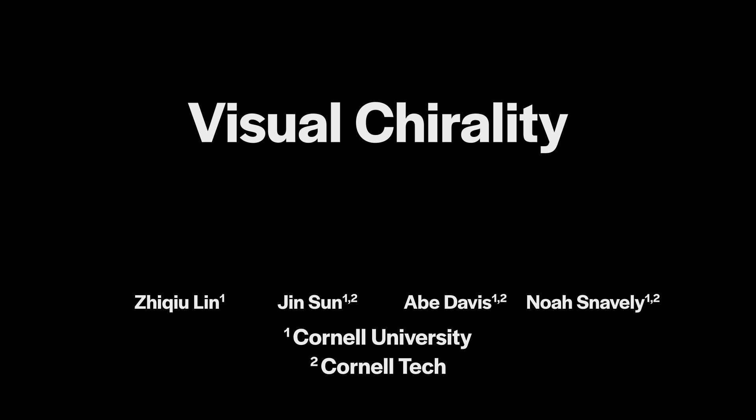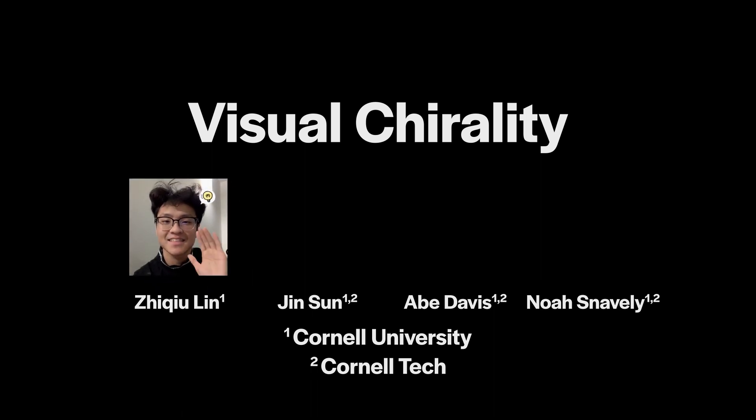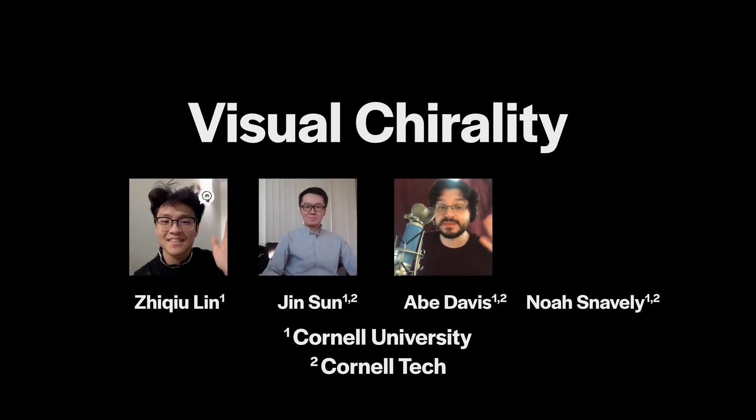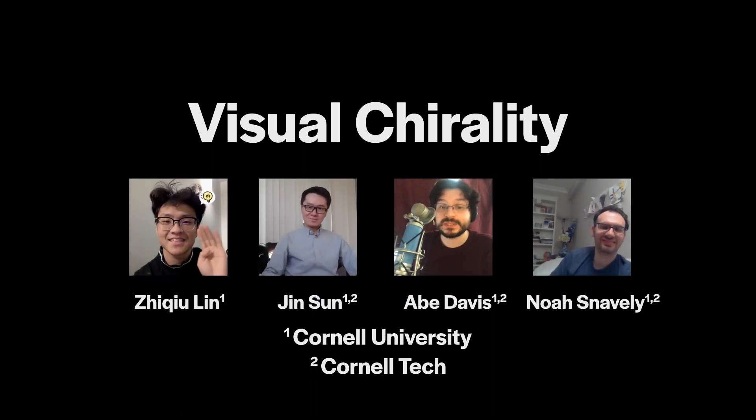Visual Chirality by Jucho Lin, Jin Sun, Abe Davis, and Noah Snavely.